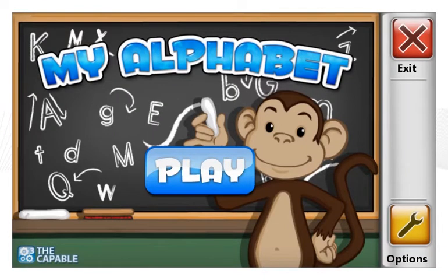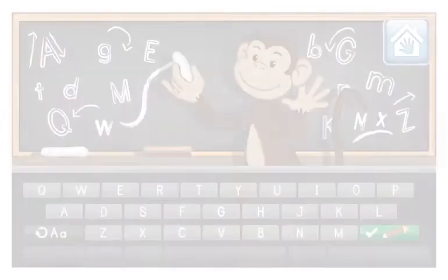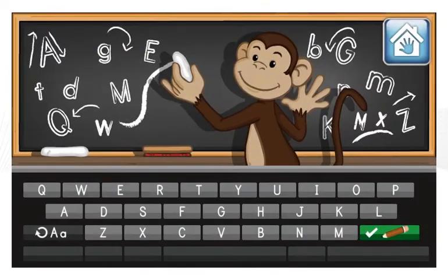Would you like to learn how to write? Let's start with writing the letters of the alphabet. Choose a letter from the keyboard.